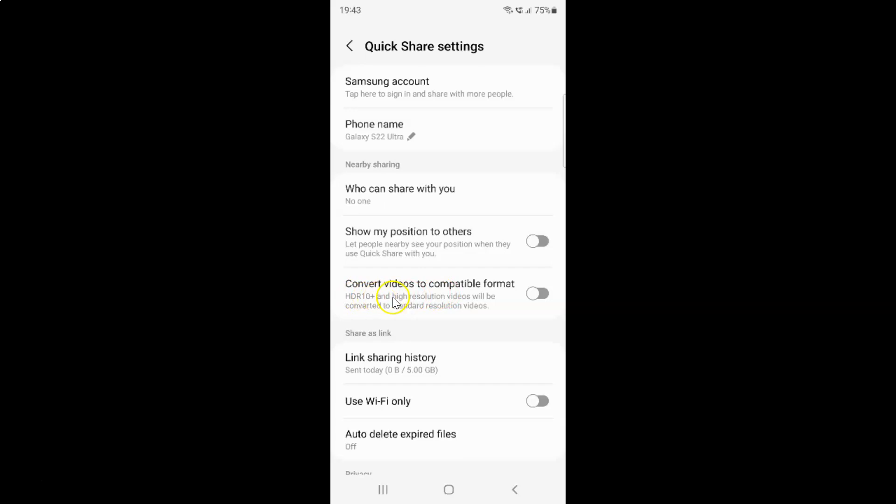HDR 10 plus and high resolution videos will be converted to standard resolution videos. So currently it's disabled. You can see this toggle button is disabled next to it.